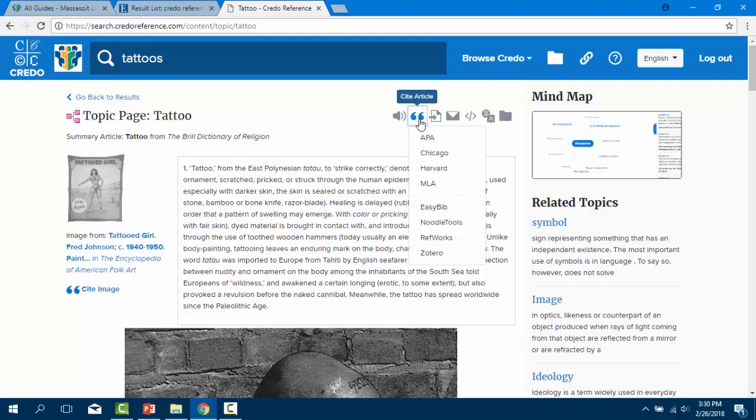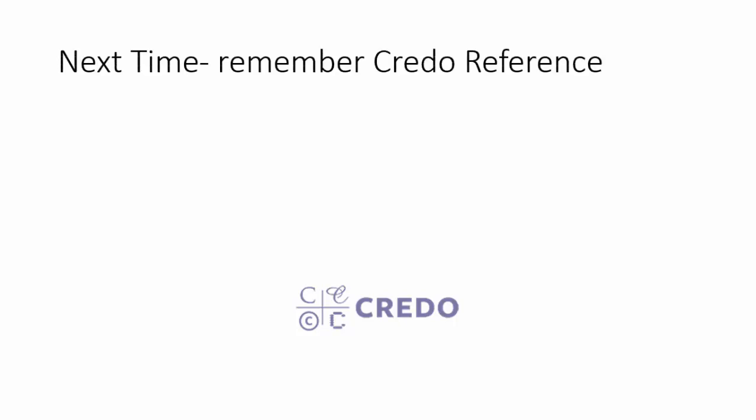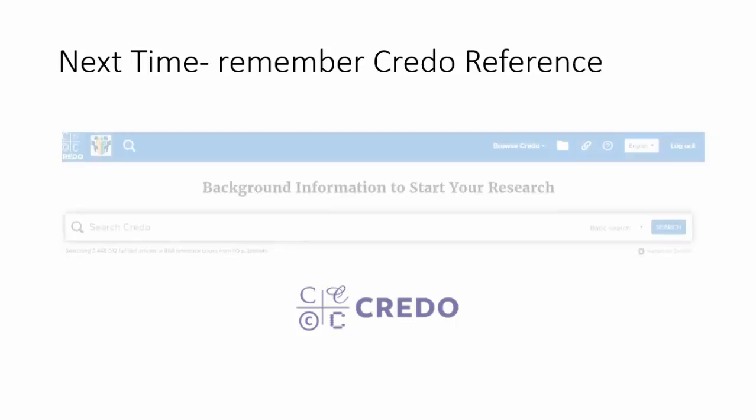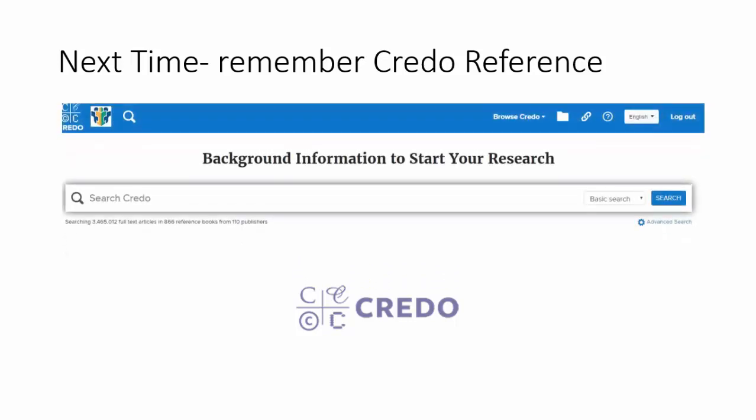So the next time you're starting your research, remember Credo Reference encyclopedias can provide the background information you need for a great start to your research. Learning more about the topic can help you pick up new keywords for future searches and discover more articles and books.